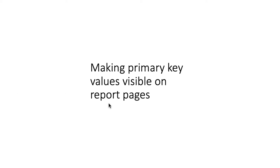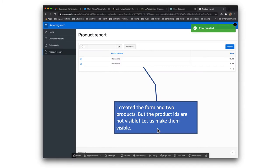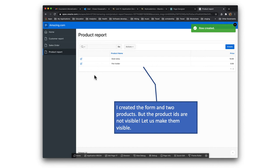Now similarly, we want to do the same thing for the report pages. For example, here you see I had created two products, but the product IDs are not visible here. It's a good idea to have the product ID visible just for the heck of it. We're not going to really use it, but I just want to show you that feature.